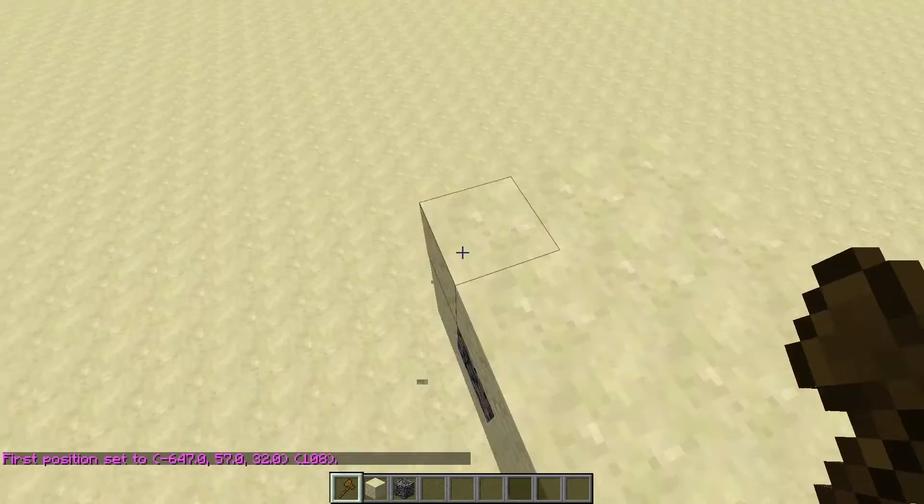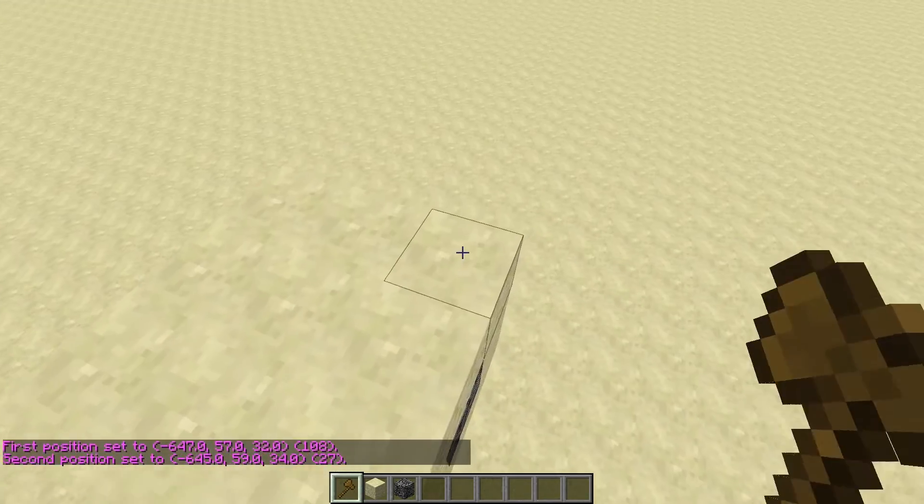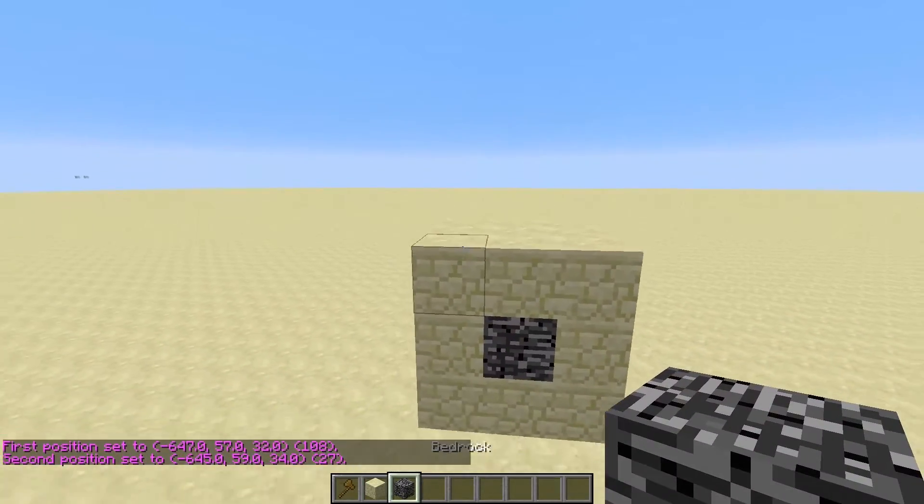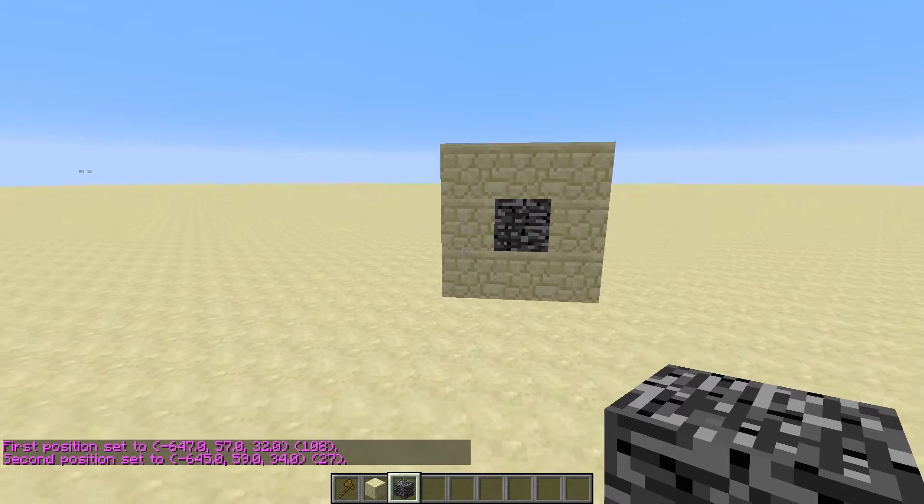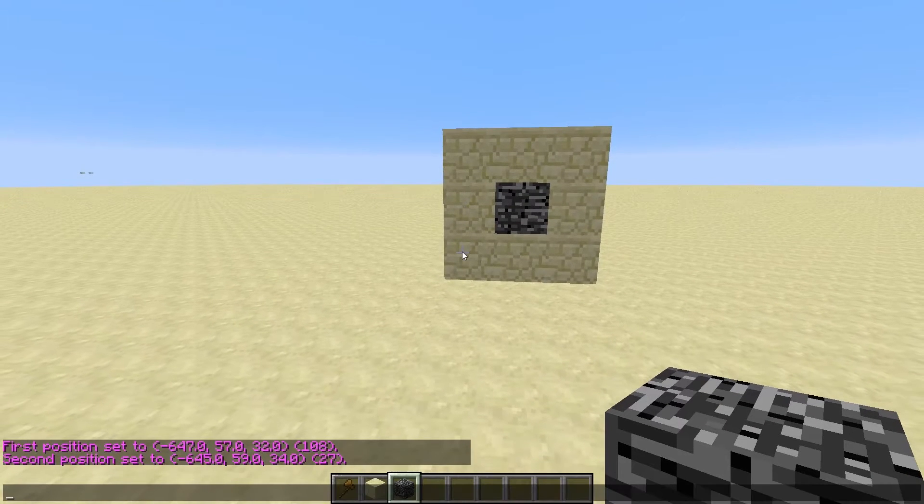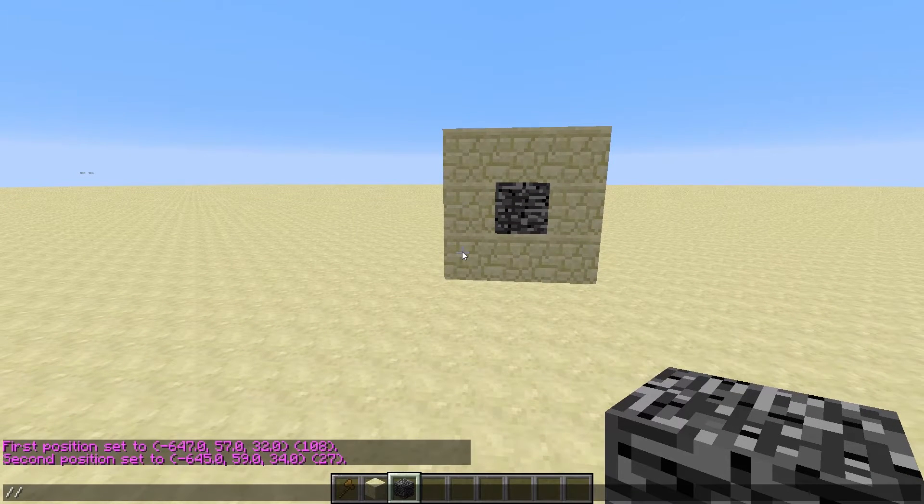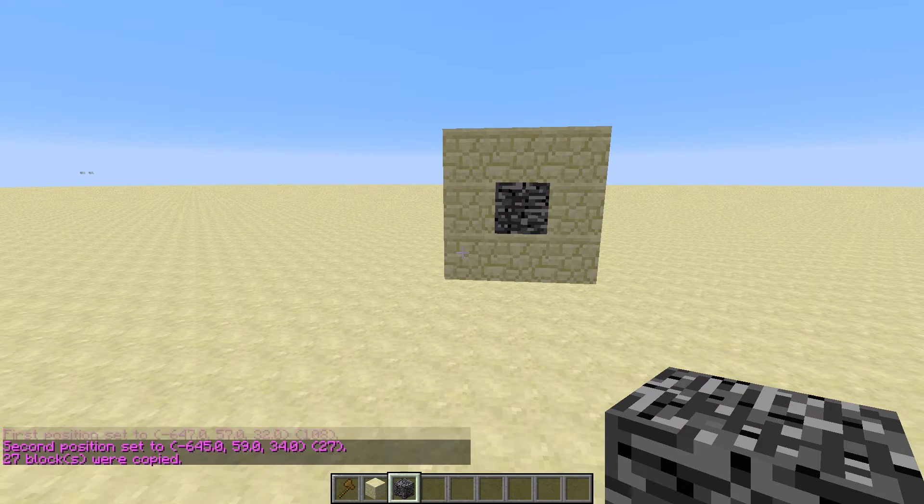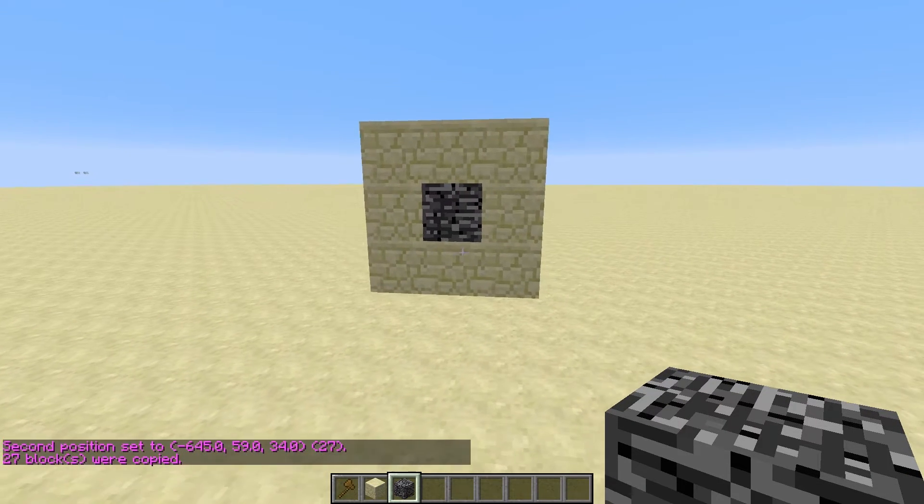You want to select the one corner of your build and the other corner of your build. This can be a house if you think about it that way. The first command you need to do is slash copy. So it's selected 27 blocks.